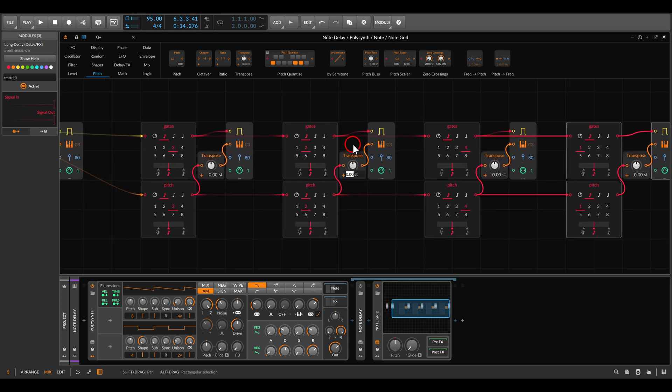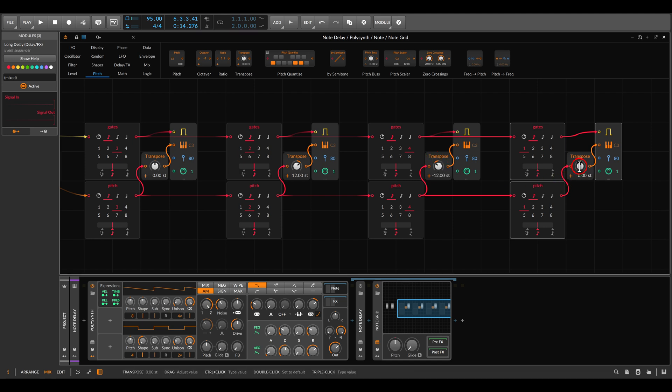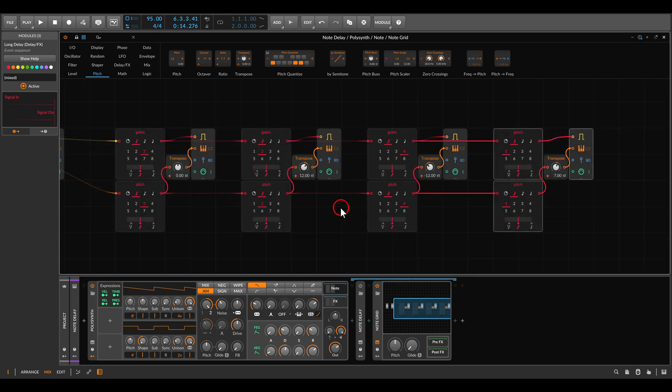Let's say the second tap here will be an octave up, which are 12 semitones, the third will be an octave down, which are minus 12, and then let's have here seven semitones up. Now it will sound like this.